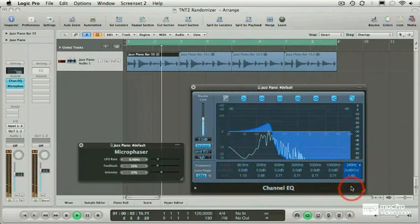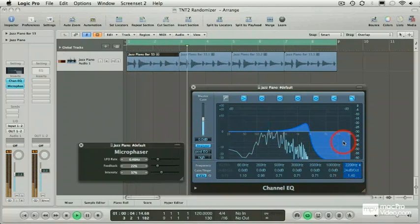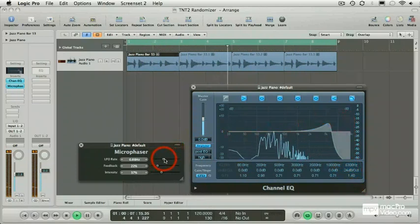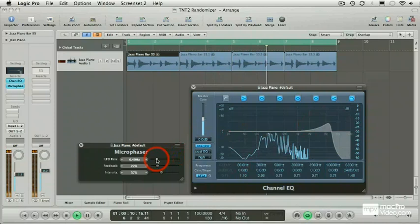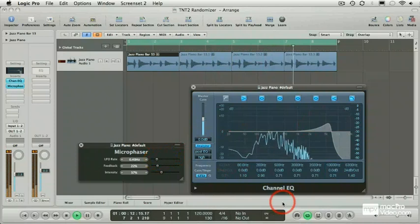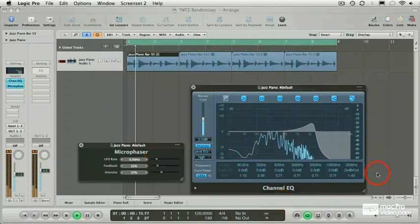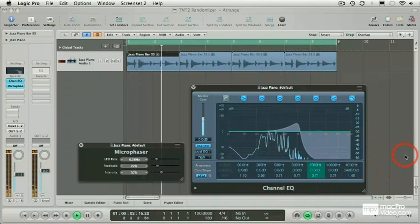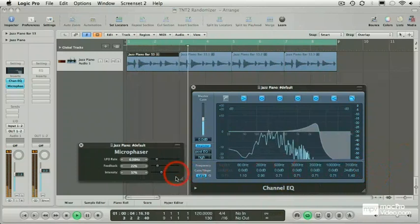So it would be great if Logic could randomly adjust these values, and say this value too. And if I turn on the randomiser, you can see and hear what it sounds like.